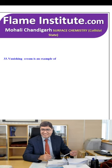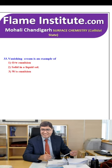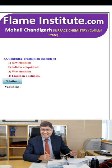Vanishing cream is an example of oil in water emulsion, solid in liquid sol, water in oil emulsion or liquid in solid sol? Vanishing cream is an oil-in-water emulsion. So, the first option is the right option.